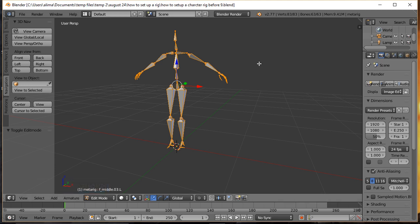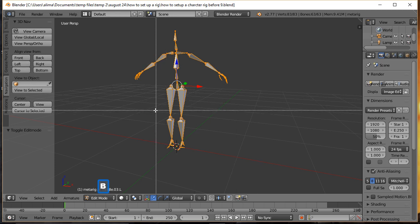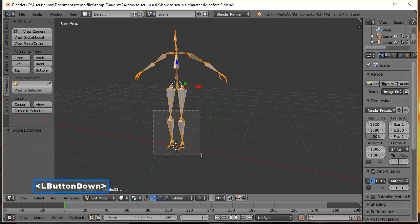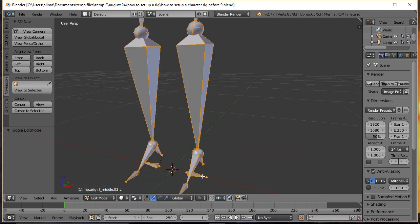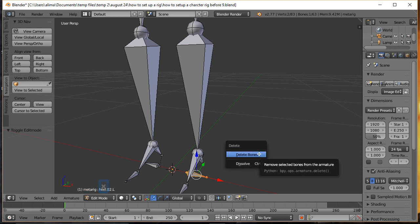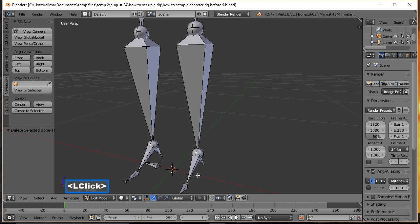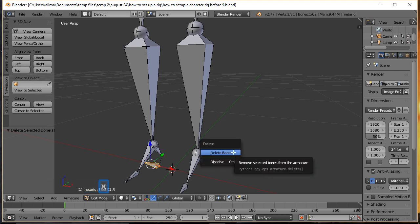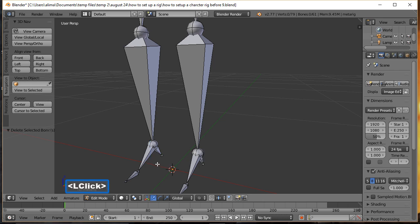In Edit Mode, I'm going to hold Shift and press B to draw a zoom box, then click here and press X to bring up our Delete menu and delete that bone. We're also going to click another bone, press X to bring up the Delete menu, and then click Delete Bones to get rid of that bone as well.